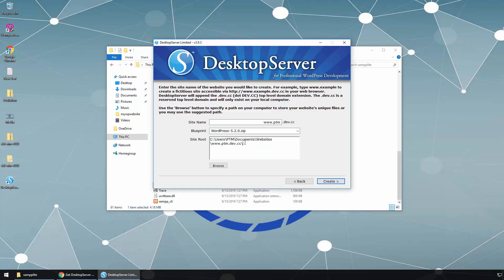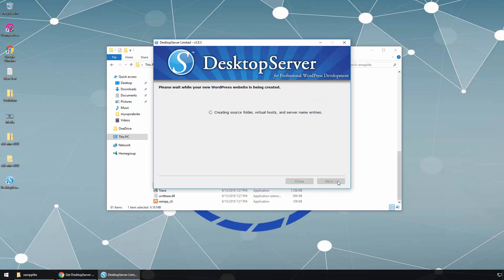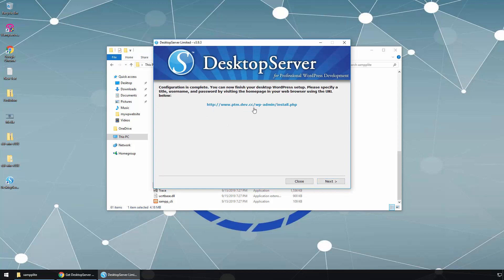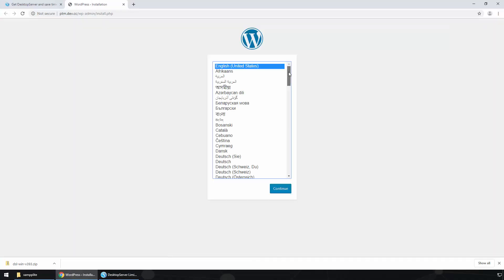When we install WordPress, we choose the directory we need to go to in order to access the WordPress content. The default directory will be C:\Users\[username]\Documents\websites\ followed by the name of the website. Let's click Create, then click Next. This is the actual address — and again, this is on your local computer only.